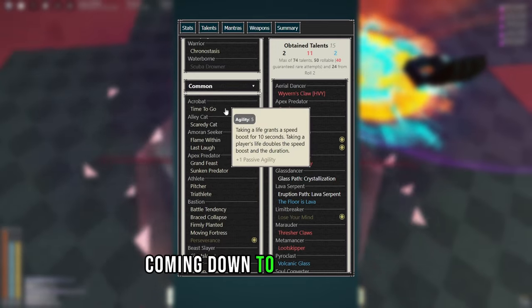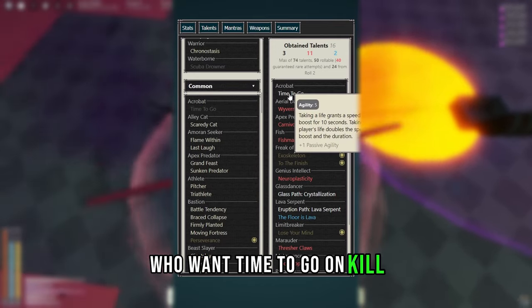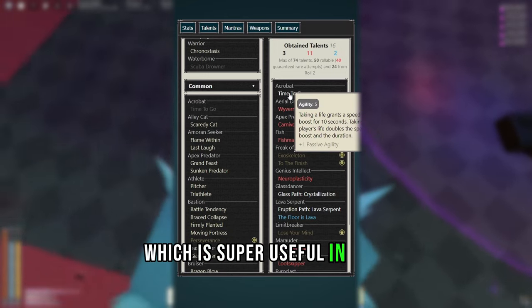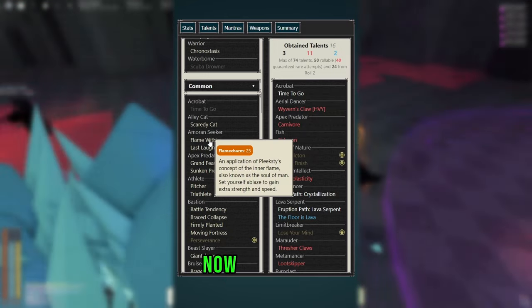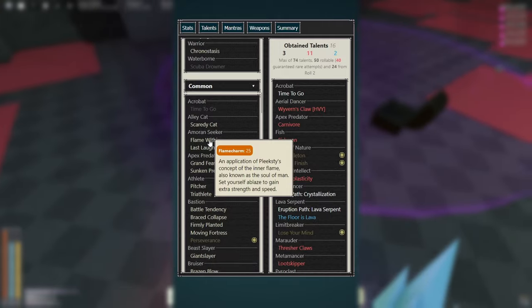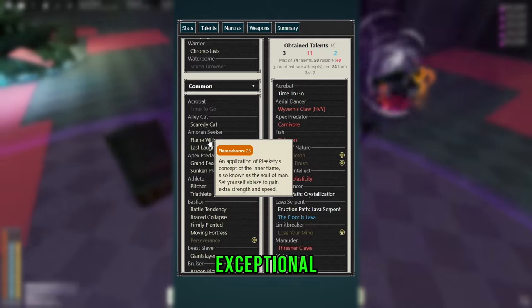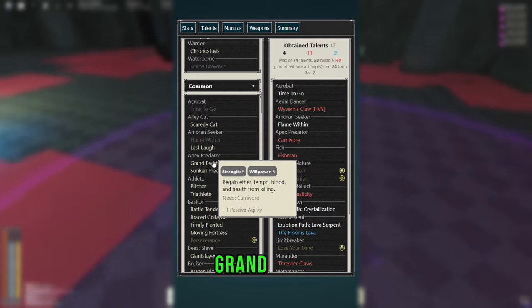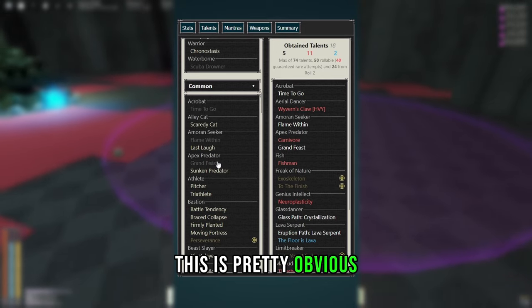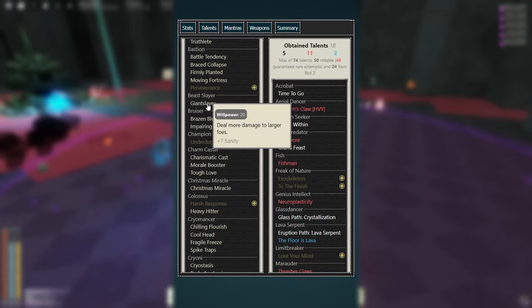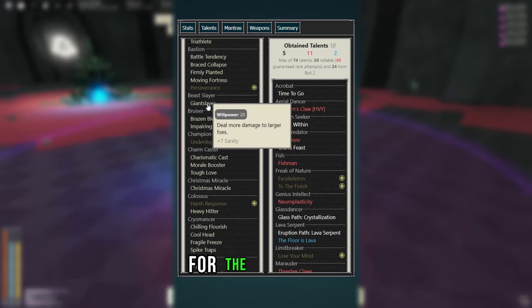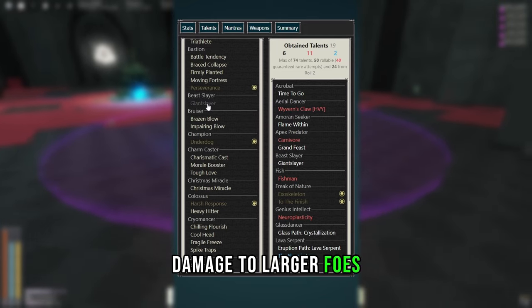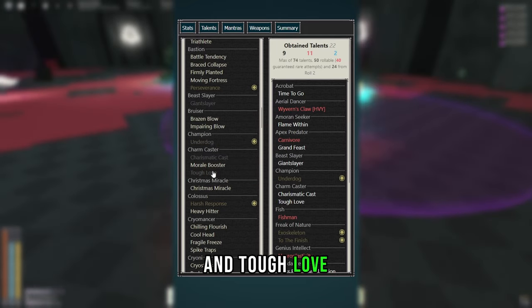Coming down to the commons, we want Time to Go, on kill you'll get a free speed boost, which is super useful in this gamemode. Now you can go Flame Within if you want, although your M1 damage isn't exceptional, but I'll pick it anyways. Now you want Grand Feast, this is pretty obvious, it's just better carnivore. Then you want Giant Slayer for the free extra damage to larger foes, as well as Underdog and Tough Love.